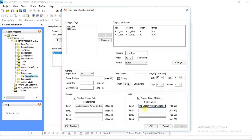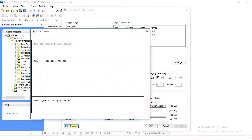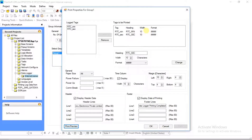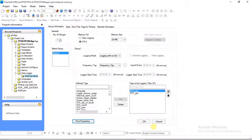In Print Preview, the user can see the print preview as per their settings in Print Properties. Now after all print properties settings, click OK.